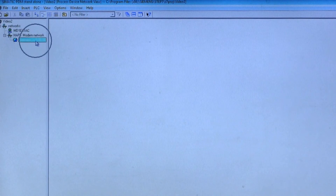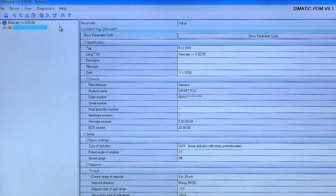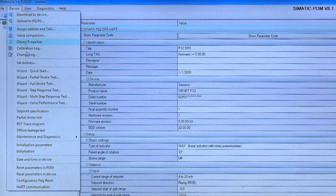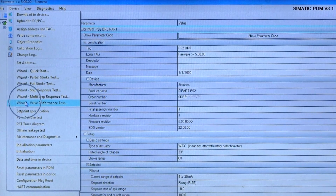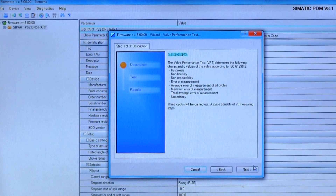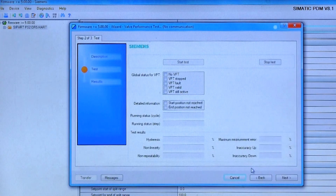Once connected, launch Somatic PDM software and navigate to the valve performance test wizard. The wizard will ask you to make sure your valve is offline before you start the test by simply clicking the start button.